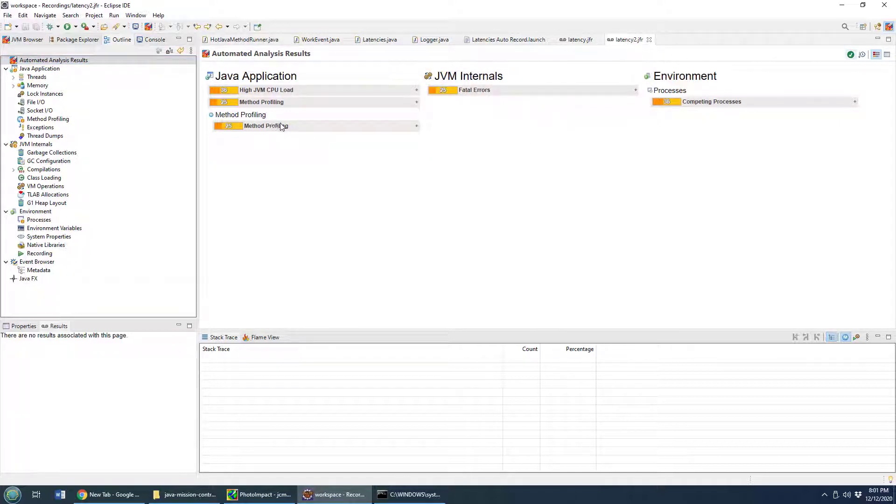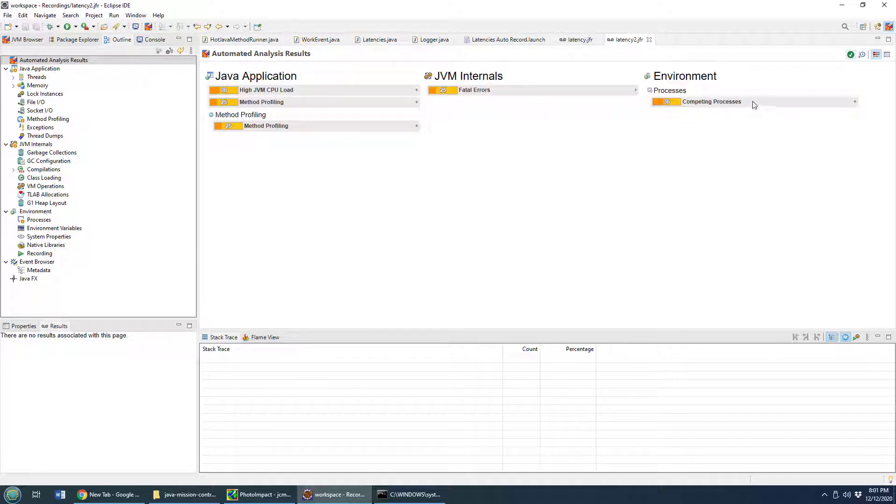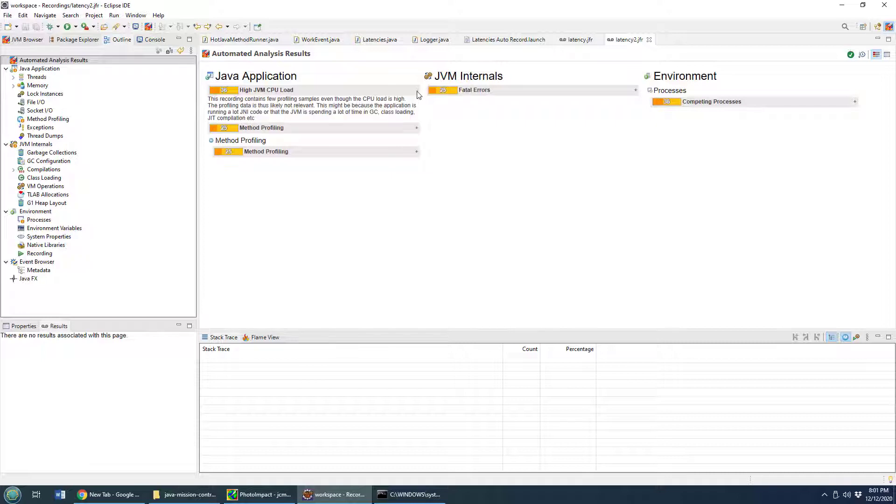It says there was a couple of errors in there. I think that was just when I stopped the program. So I got some background processes running and we're using the CPU quite a bit. So high JVM CPU load, but I don't think that's an issue.